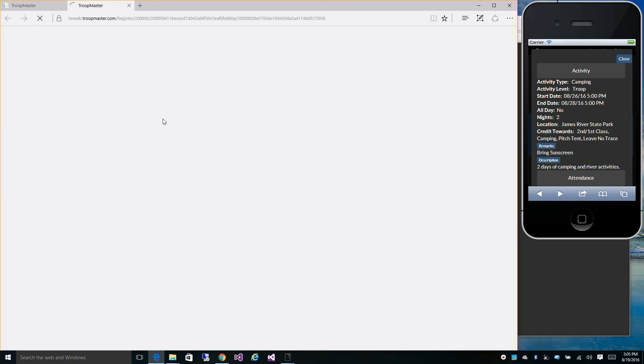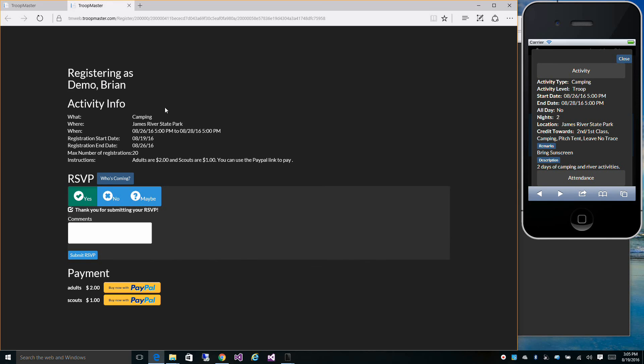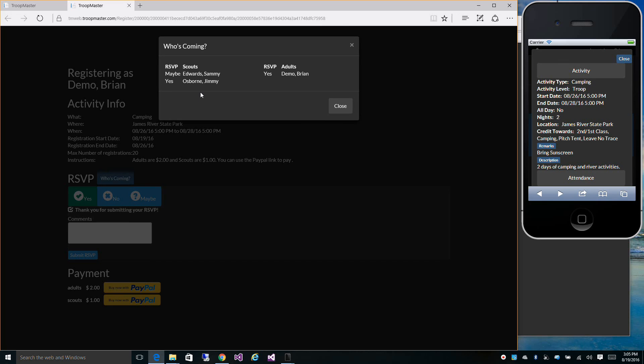Then it will take you to a page where you can register as the person that you're signed in as. You can see who's coming. It shows that I've got one scout that's maybe coming, one that definitely is coming, and one adult that's coming.